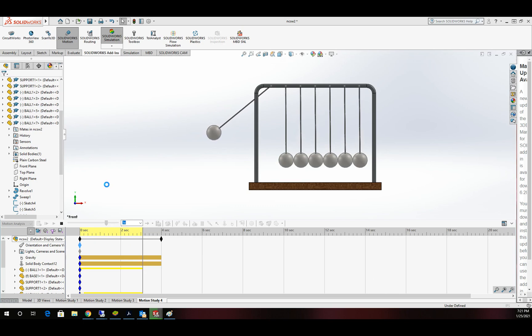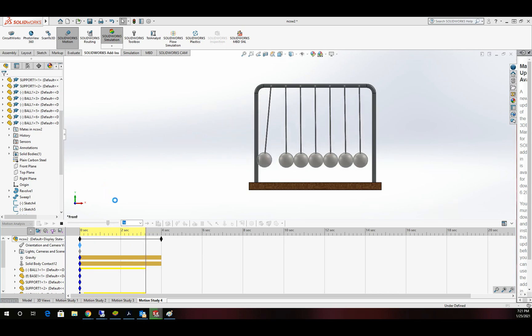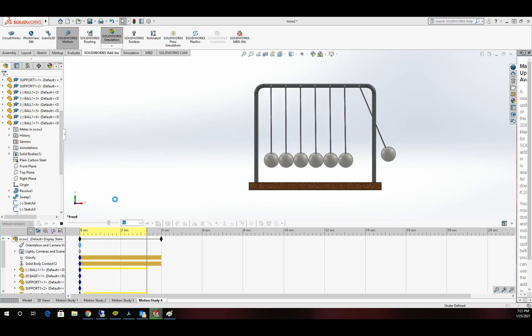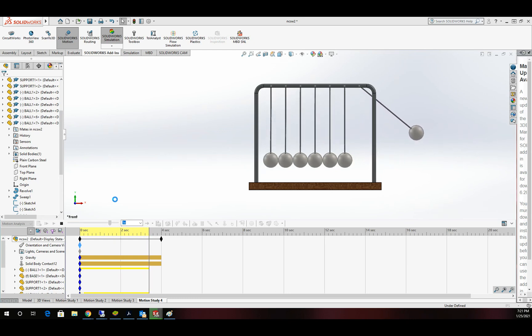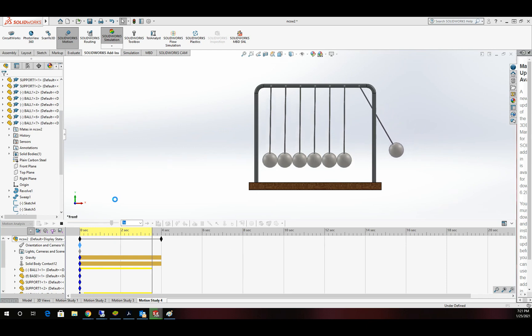It's almost done calculating. Again, we did 4 seconds at 1,000 frames, so we did 4,000 shots of mathematics to make this function and work. And we got ourselves a real good model here.